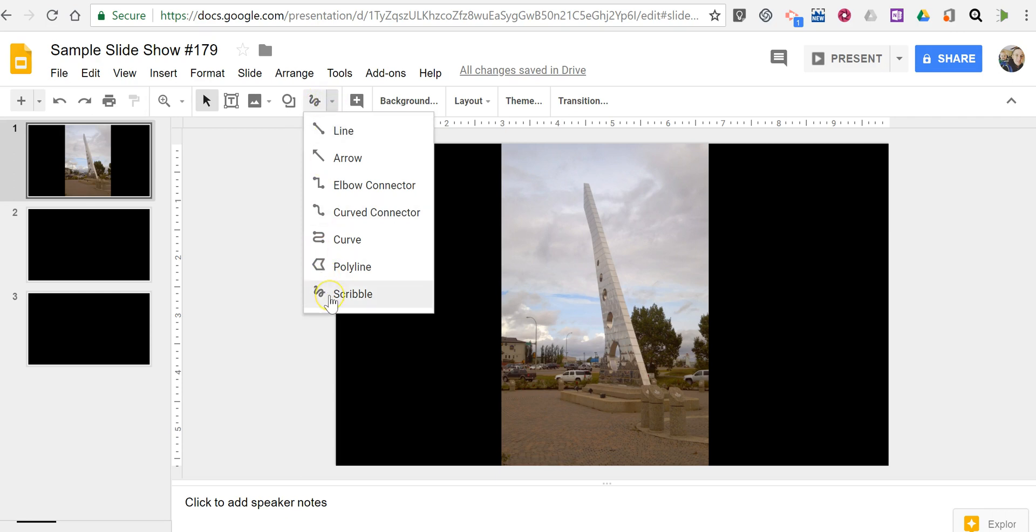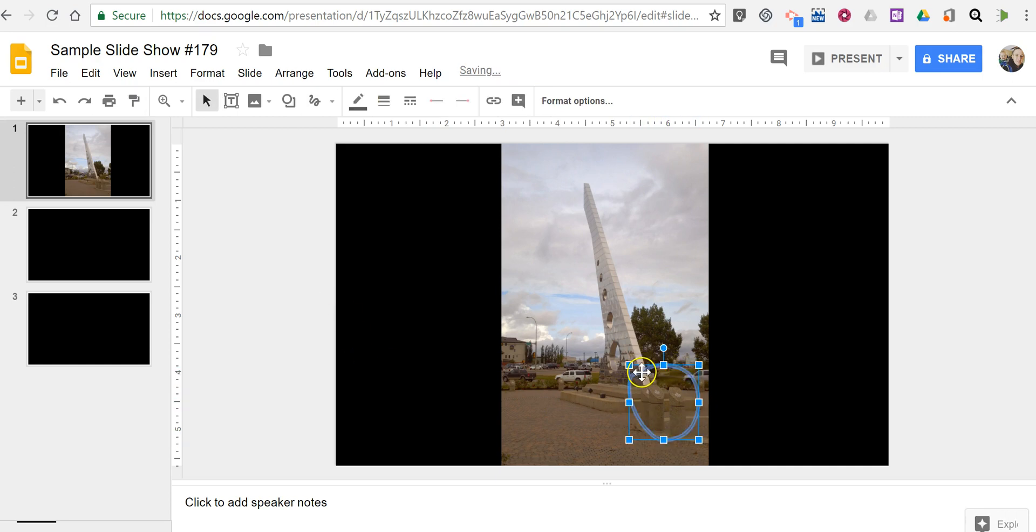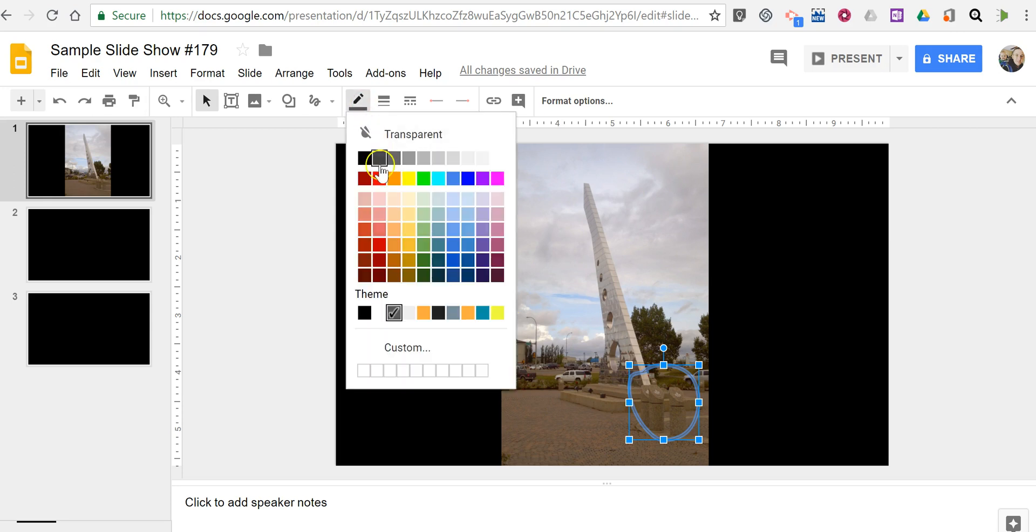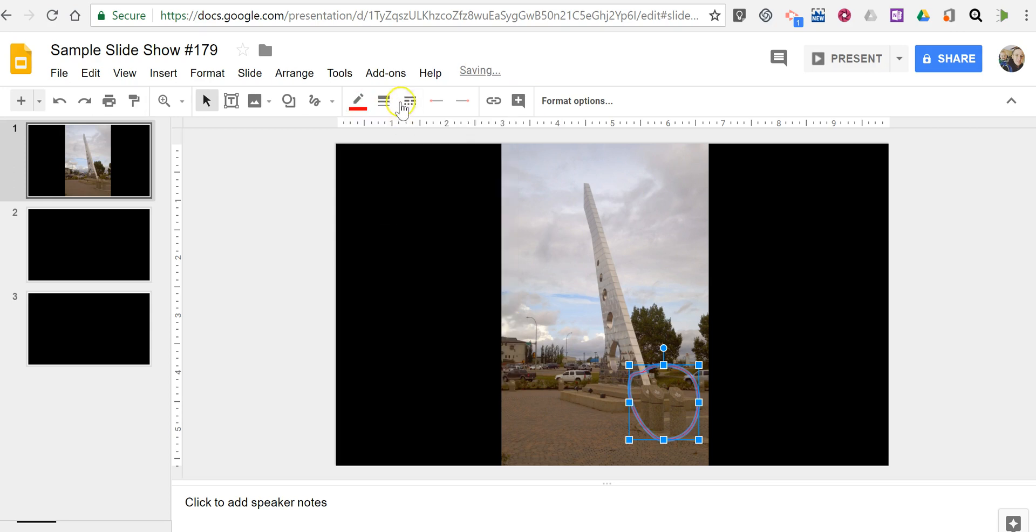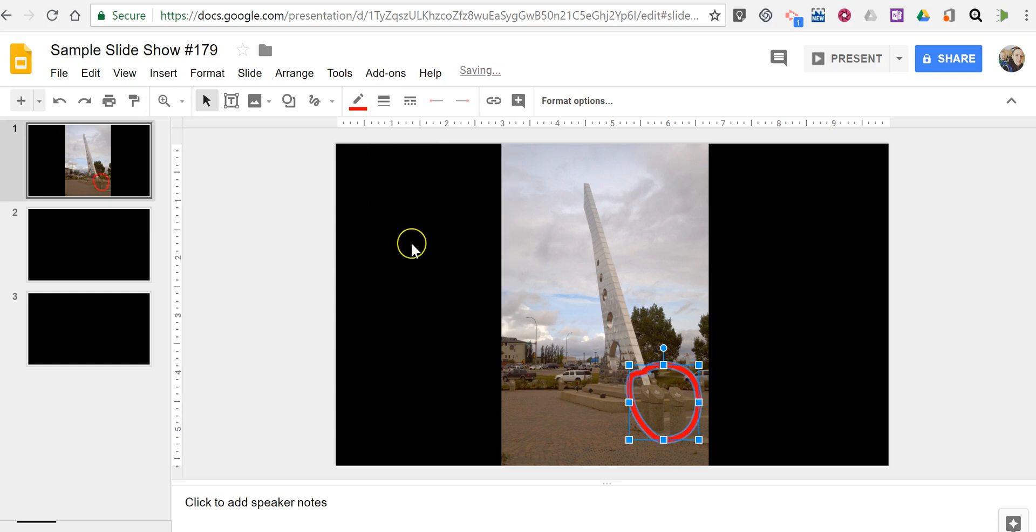I'll select Scribble, and I'm just going to circle this area. Now that line is rather thin and hard to see, so I'm going to change the color to red, and I'm going to make it thicker, make it 8 pixels.